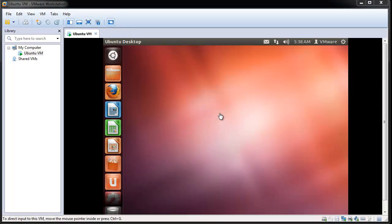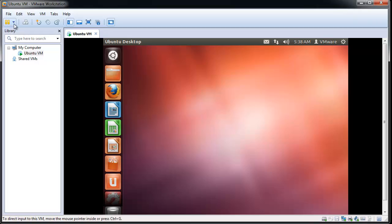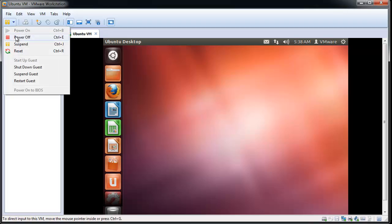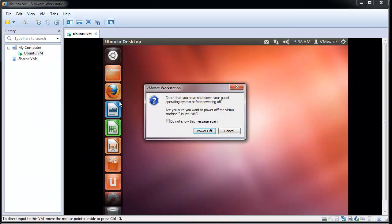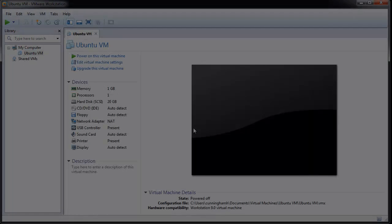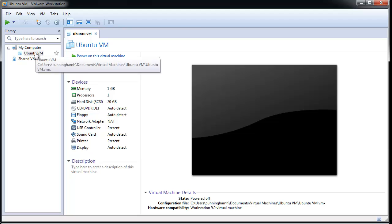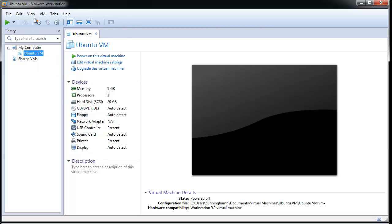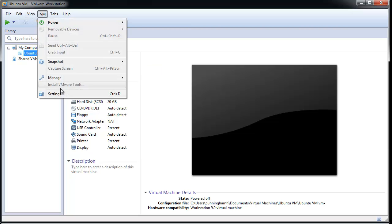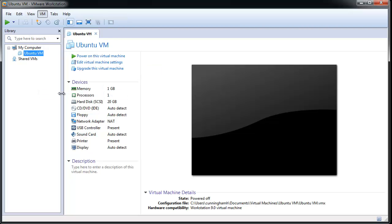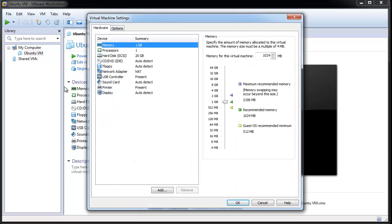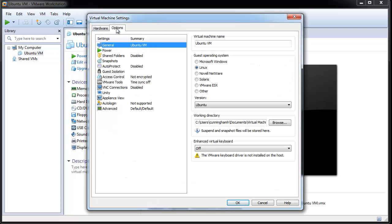To add restrictions to a virtual machine, ensure that the virtual machine is powered off. Ensure that the appropriate virtual machine is selected and click VM Settings. Click the Options tab, then click Access Control.